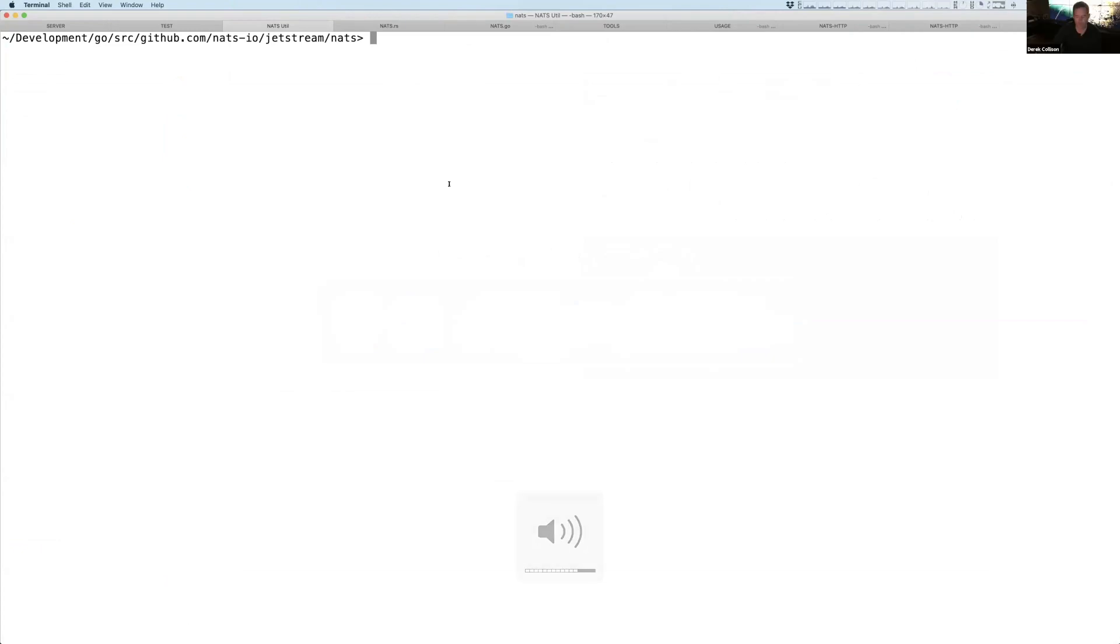This is a live demo, so we'll see how it goes. But what I'm going to show is I'm going to show you I want to run a local NATS server, and I'm going to connect this to our super cluster, our NGS super cluster.